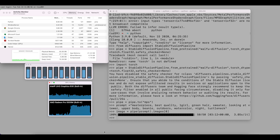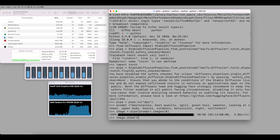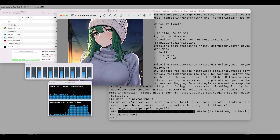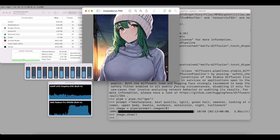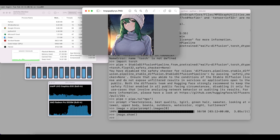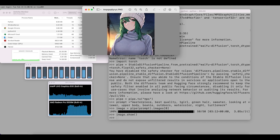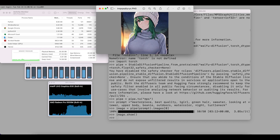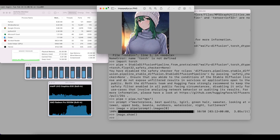The generation completes. Let's call image.show to view the generated image — it looks great! We successfully generated the image using PyTorch utilizing the AMD GPU. If you have an M1 processor and M1 GPU, you should also be able to generate images.